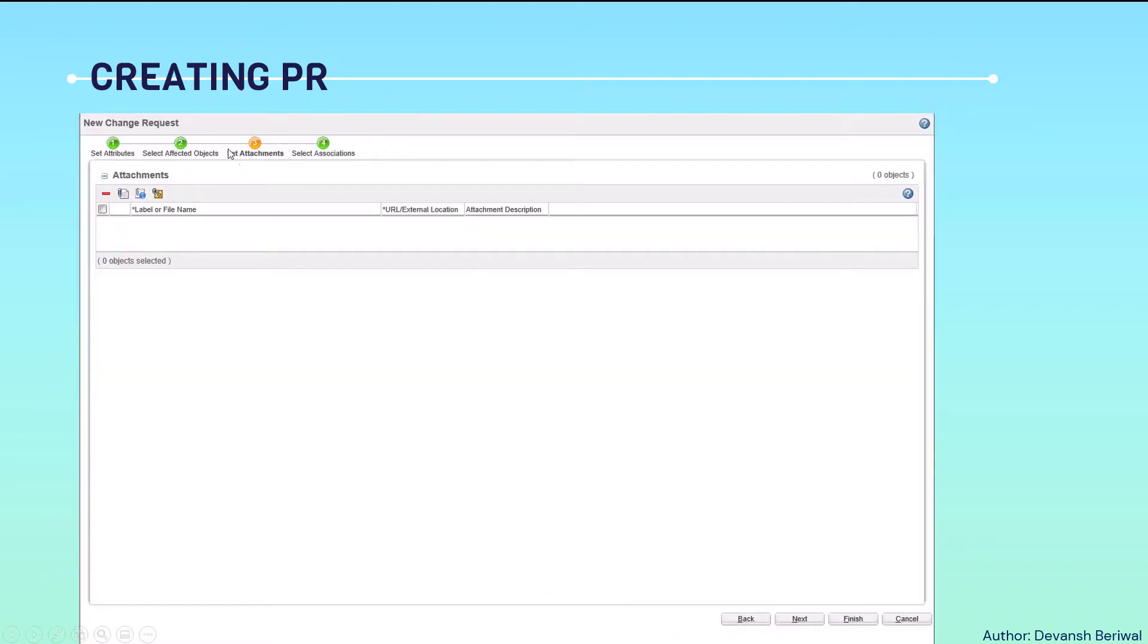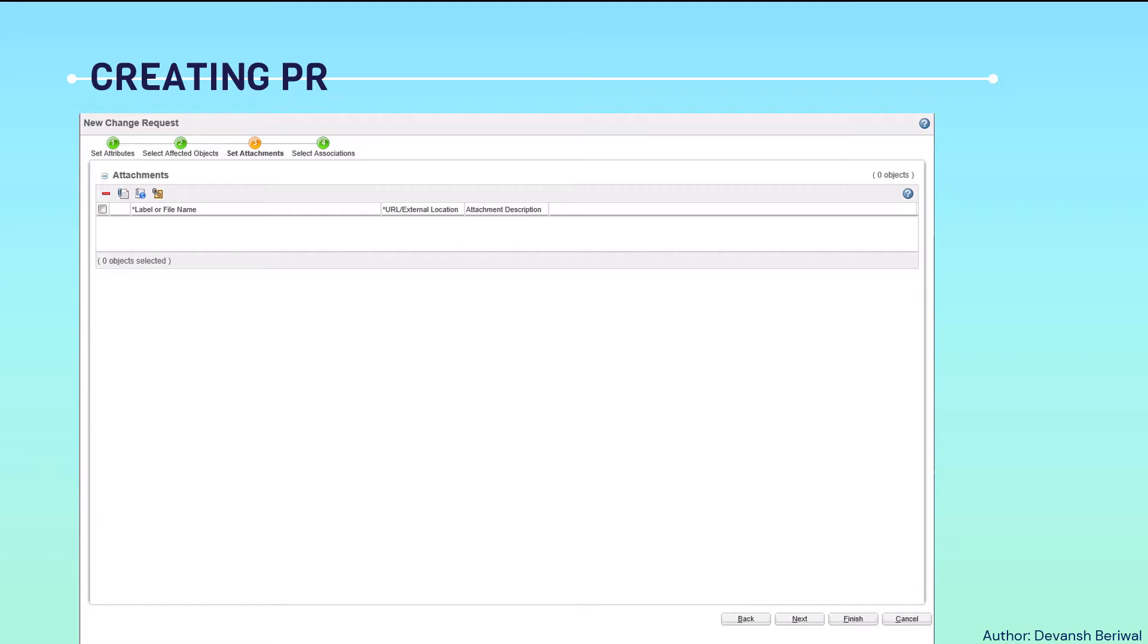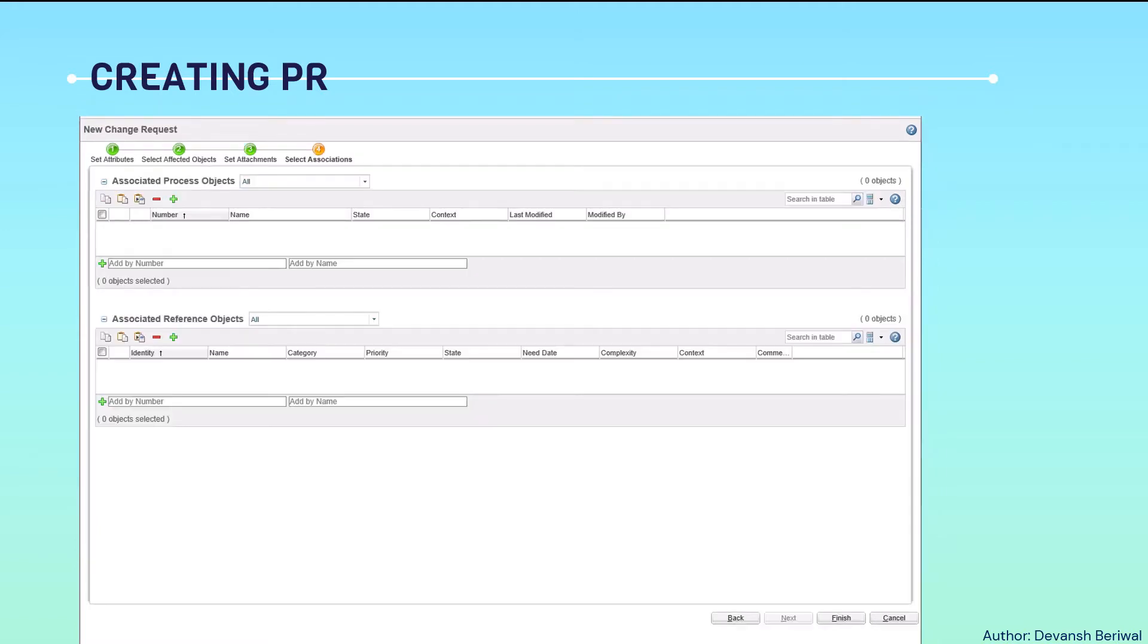The third tab has been highlighted which is set attachments. In set attachments, we can add all the proofs, mail communication, or how to make a particular drawing, some indication from an engineering department, a markup maybe. We can add those attachments to this.